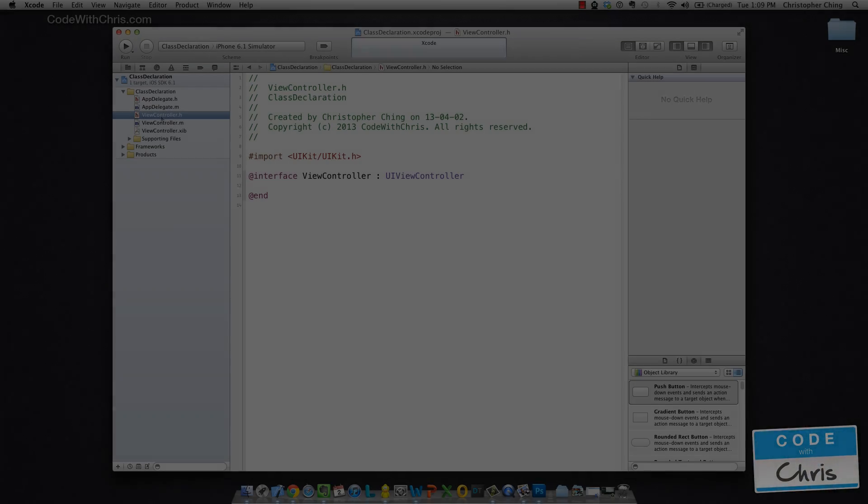Hey guys, welcome to another episode of Learning Objective-C with me, Chris. So today we're going to be talking about class declaration and how to create a new instance of a class.